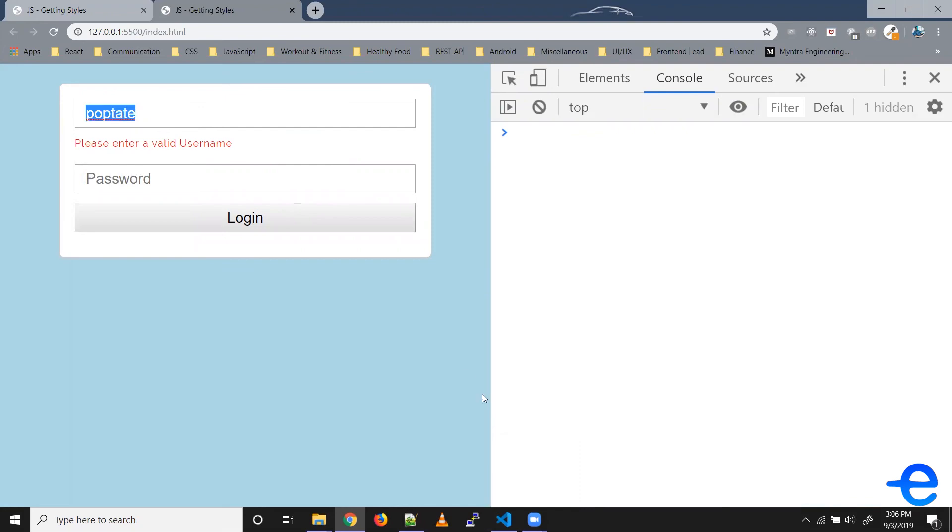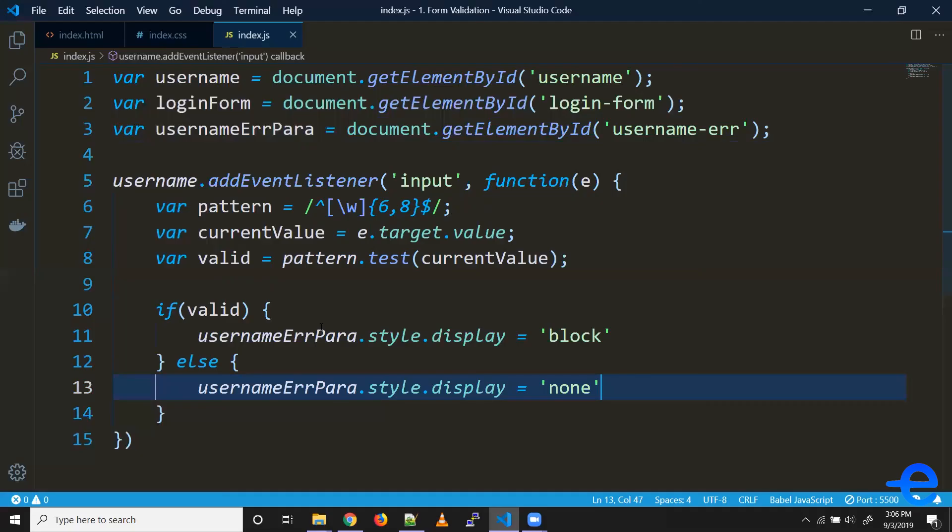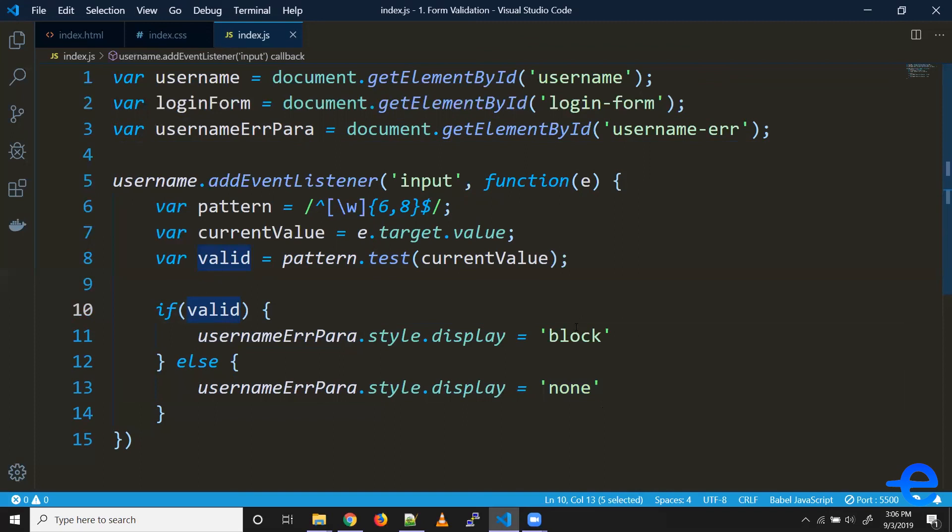So what we've done is when it's valid, we're showing the error. So this just needs to be the other way around.